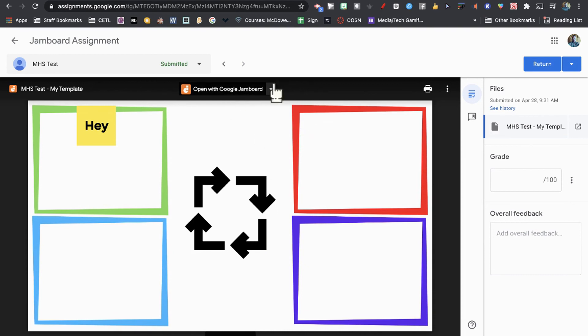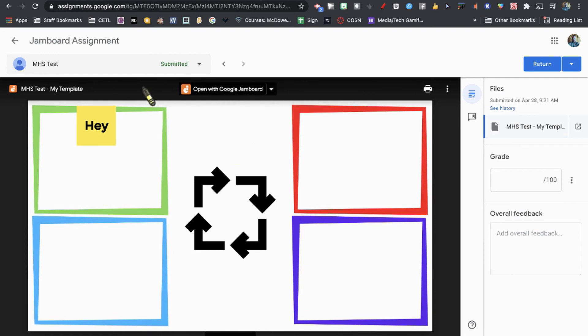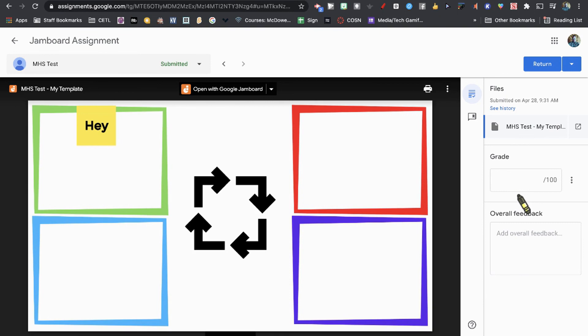You can provide the feedback and the grade, and then return it back to the student.